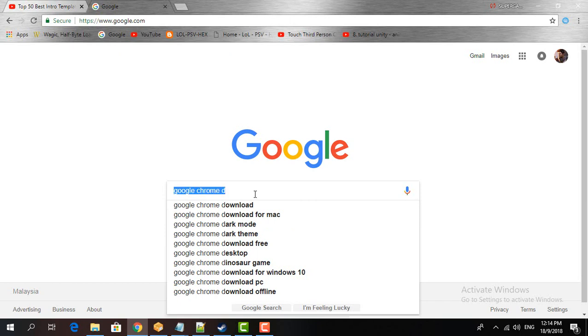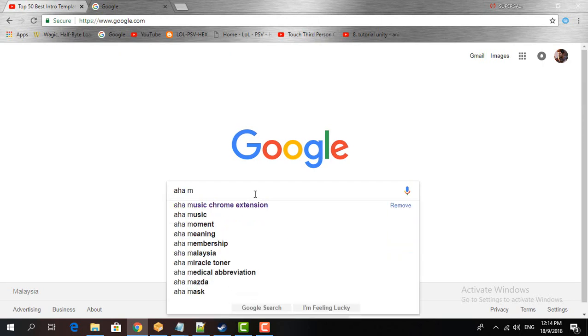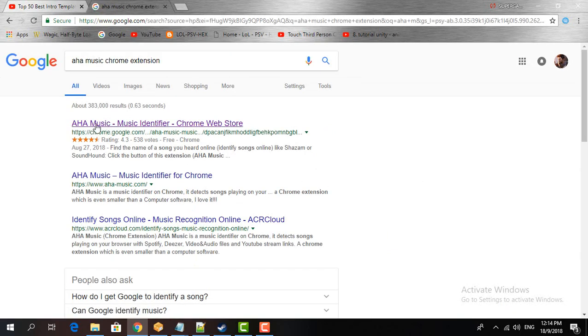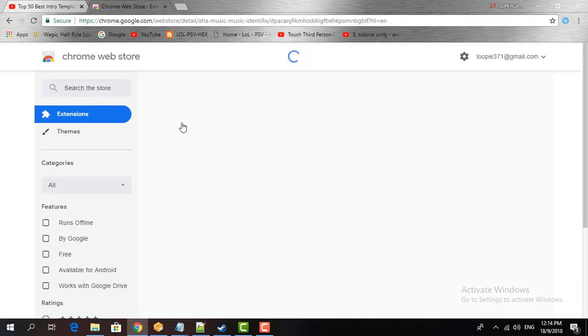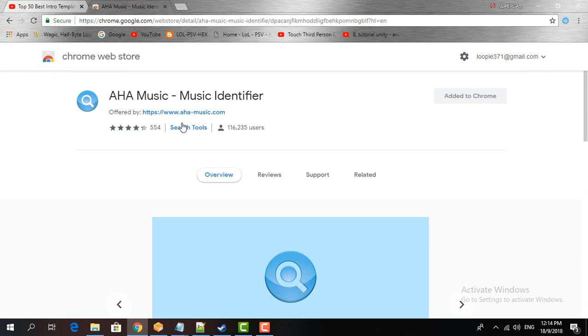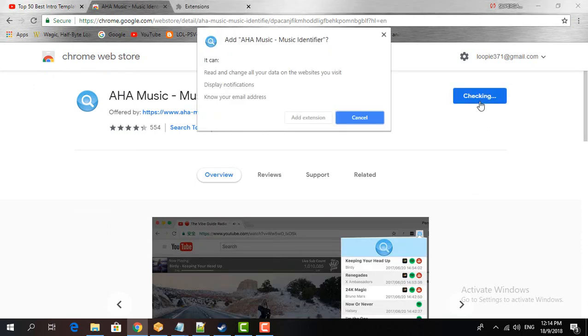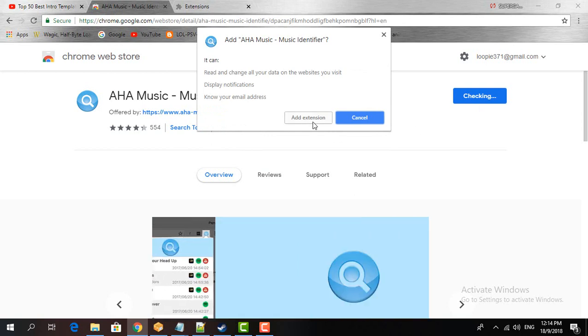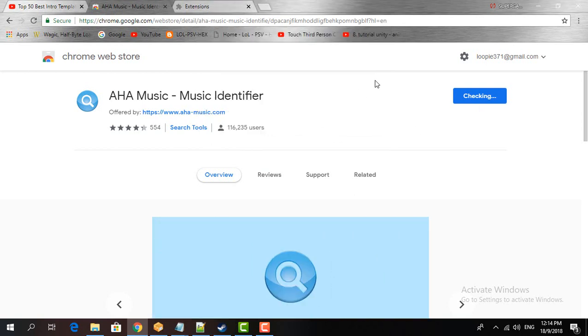After you have downloaded Google Chrome and installed it, what you need to do is search for Aha Music Chrome extension. Just go ahead and download the top first link that appears after you search for Aha Music. Okay, so now what you need to do is add it to Chrome.